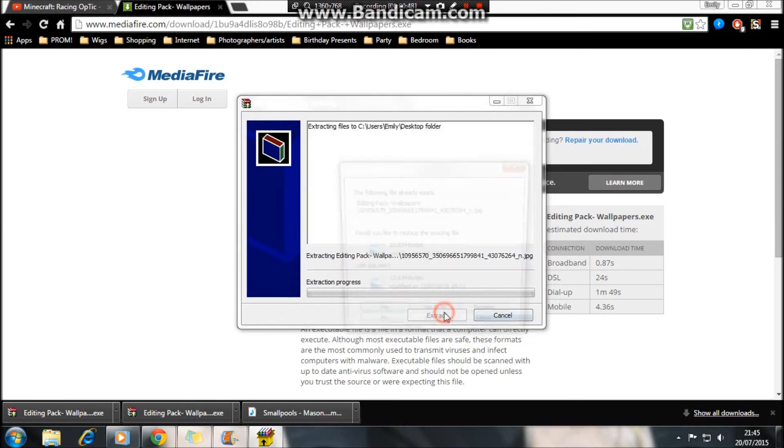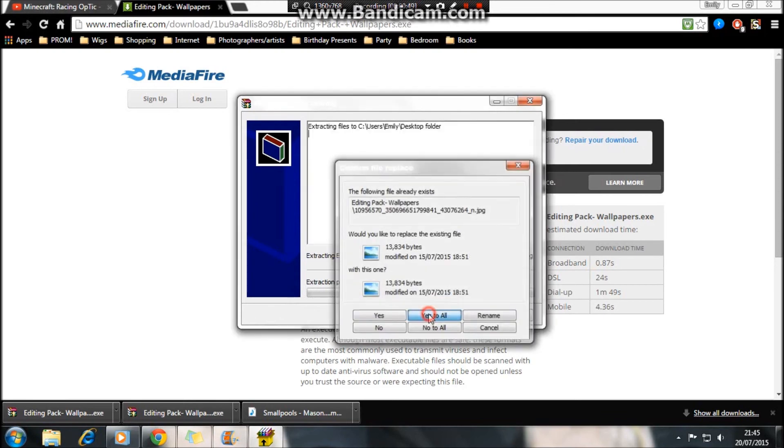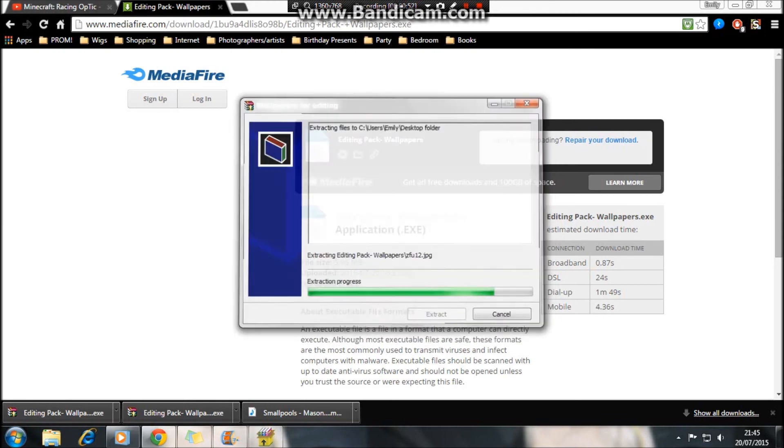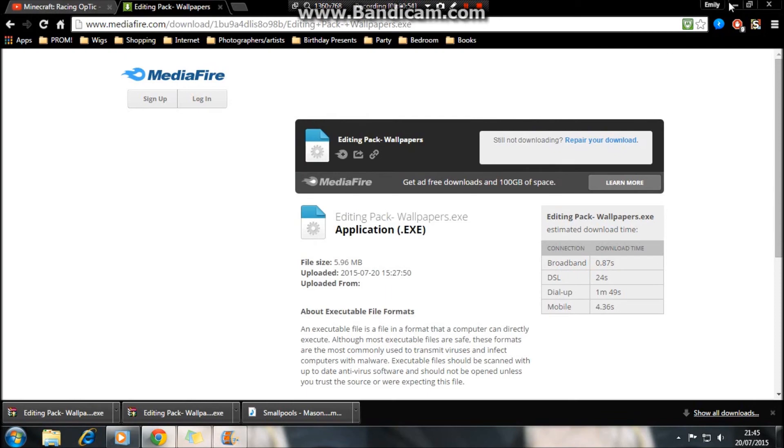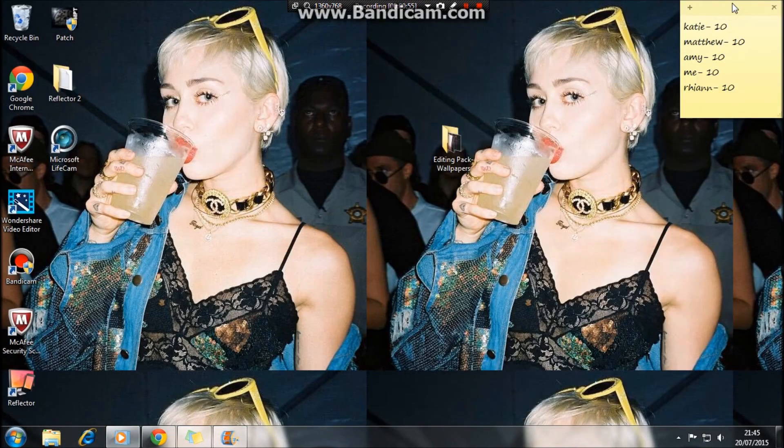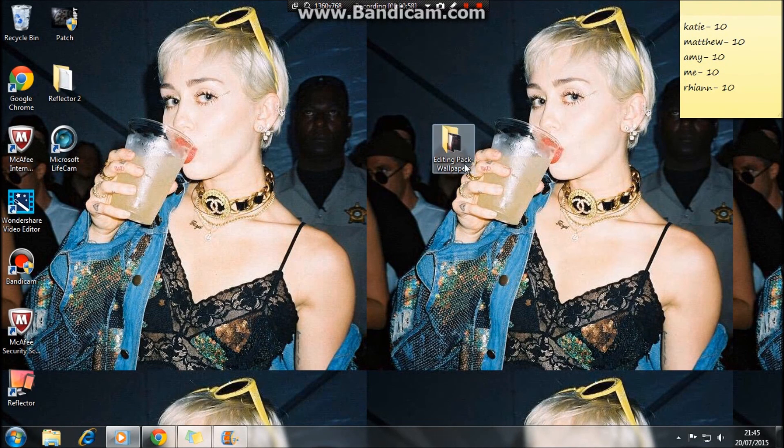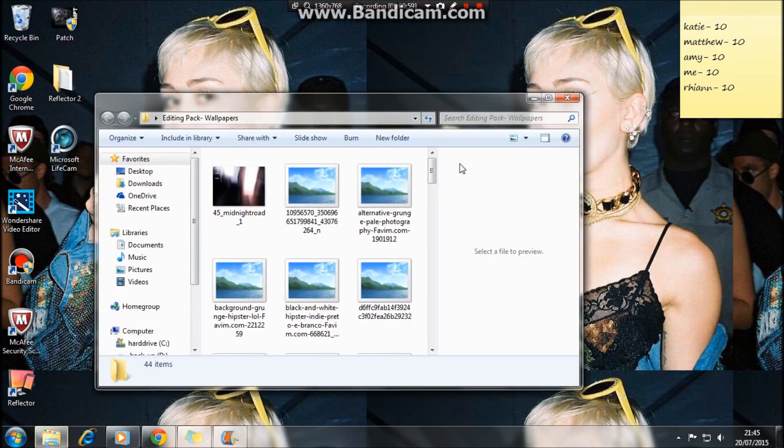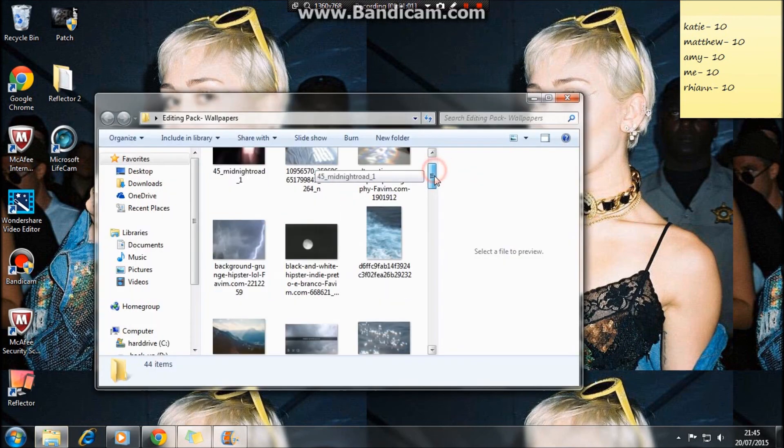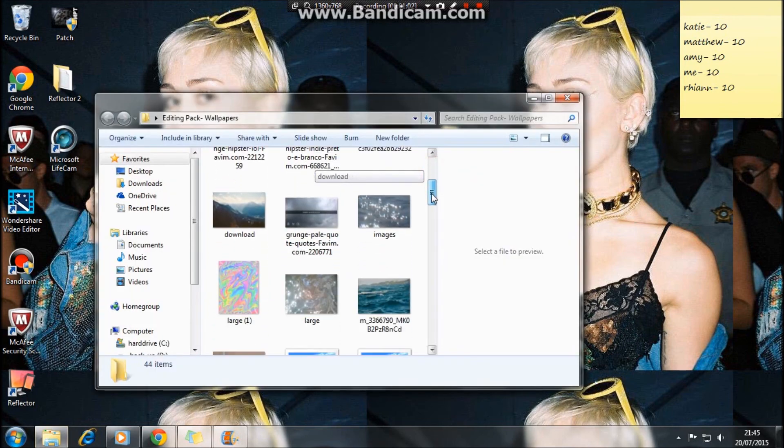It will simply extract, and it's done. So if you then go to the page, you'll find it here. Click on it, like so, and you get all the images which I found.